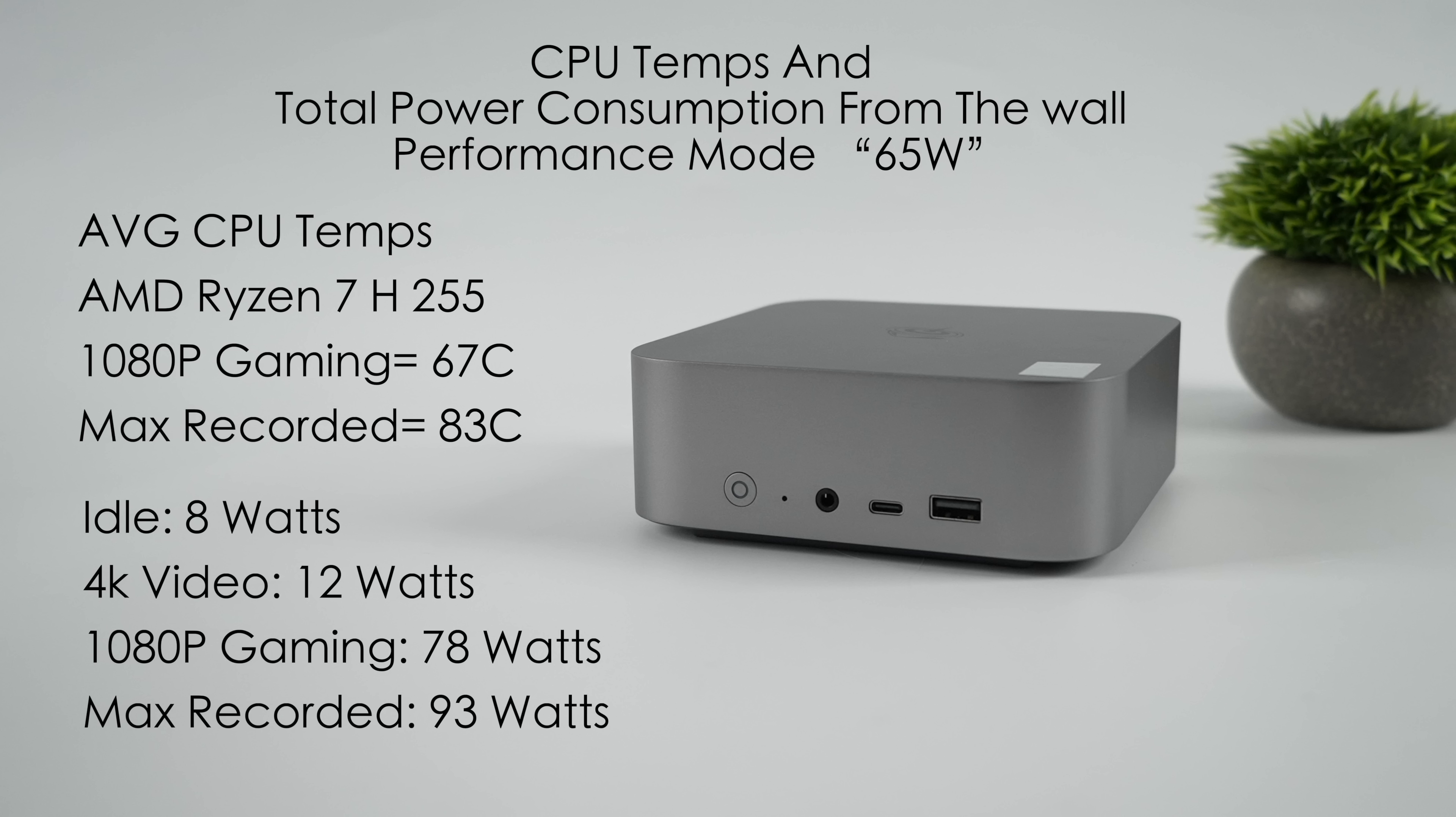On that Ryzen 7 H255, 1080p gaming, we averaged 67 degrees Celsius. And the maximum I recorded through all of my testing was 83. That's through benchmarks and everything. Nowhere near thermal throttle.